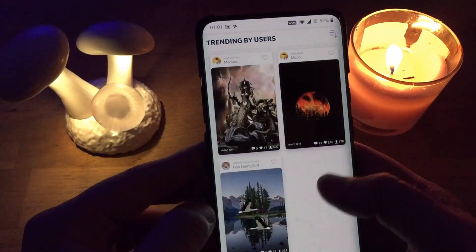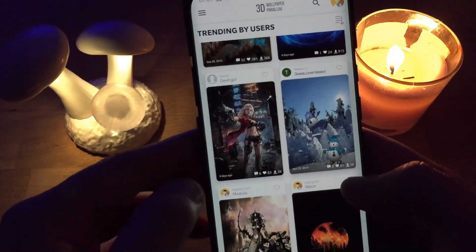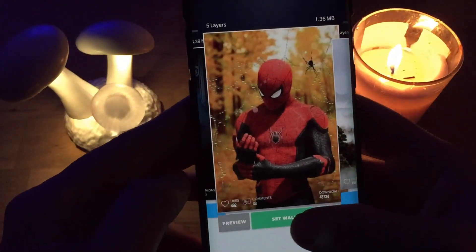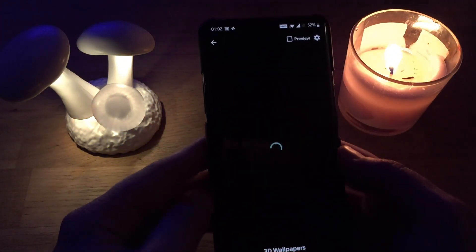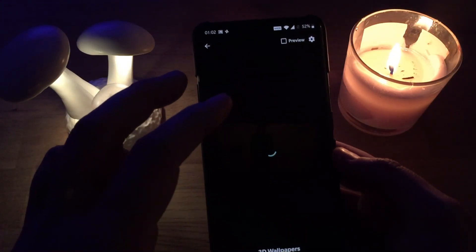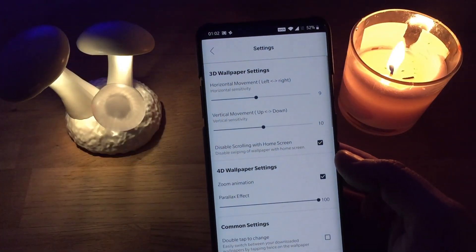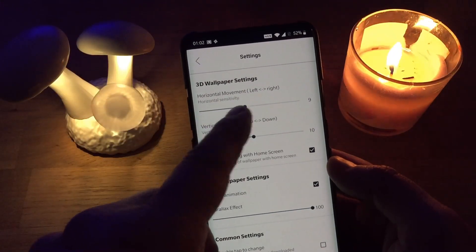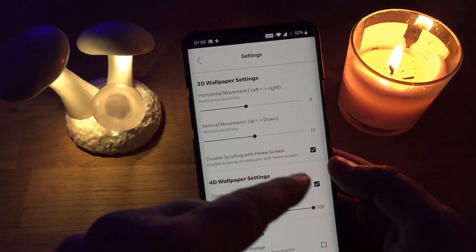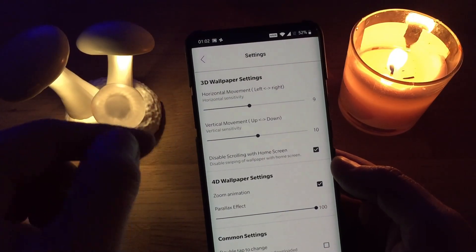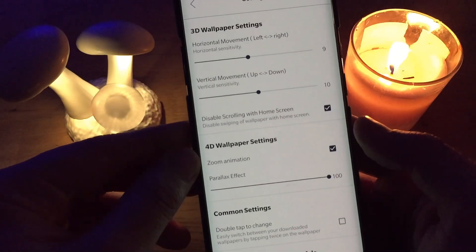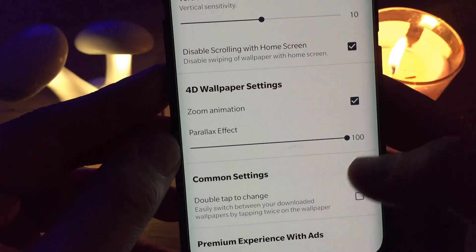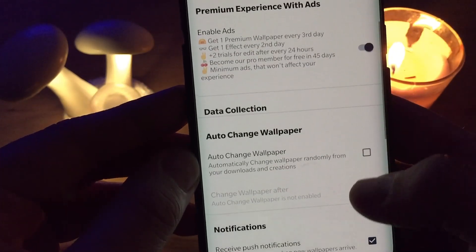Let me go back and try Spider-Man again. Let's just give it a wait. There's also a preview here — 3D wallpaper settings. Apparently you can align the horizontal movement and the sensitivity, the vertical movement and its sensitivity, disable scrolling with the whole screen, 4D wallpaper settings, zoom animation, parallax effect. It does look like it comes with a lot of options.